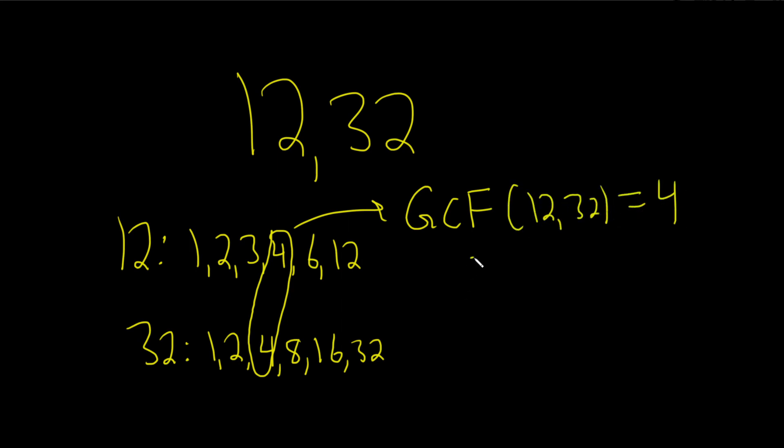You could also write GCD of 12 and 32 is equal to 4. So 4 is the answer.